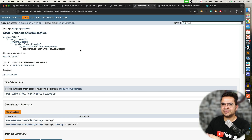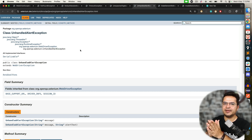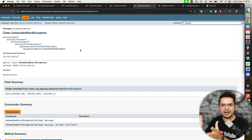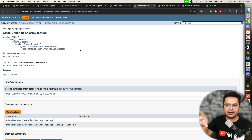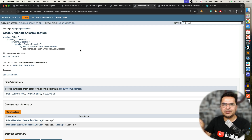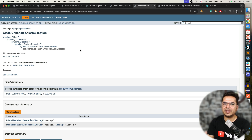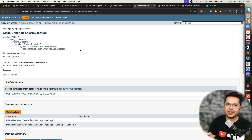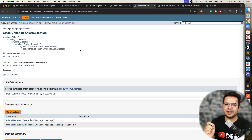UnhandledAlertException occurs basically whenever there is a page with a JavaScript alert and you are not handling it. The moment you have a JavaScript alert, you cannot interact with the web page until you accept the alert, and you will get UnhandledAlertException.